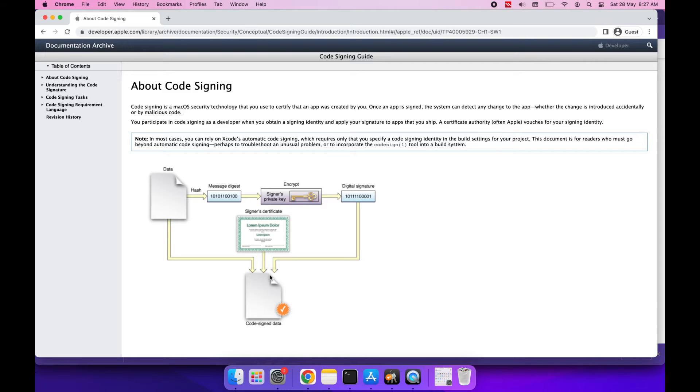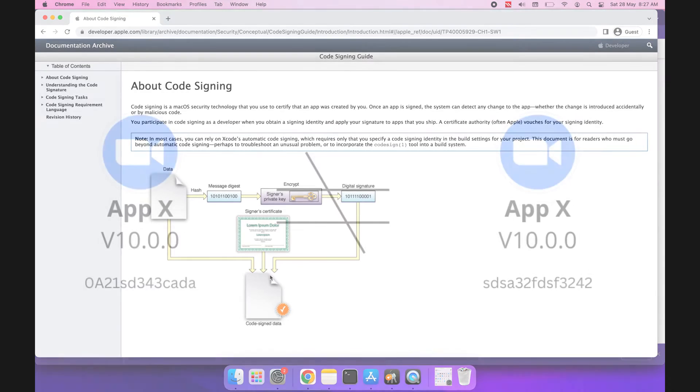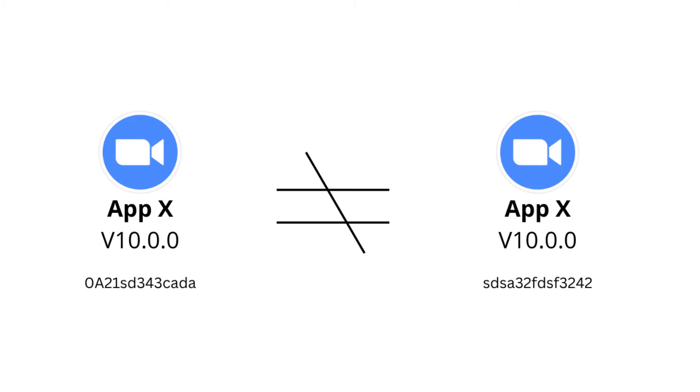The logic says if any hacker changes anything inside the official production build, then in that case the hash of the application will get changed, and in that case the company can easily identify the difference between the official production build and the modified build. That's why hash is the most important part in code signing.